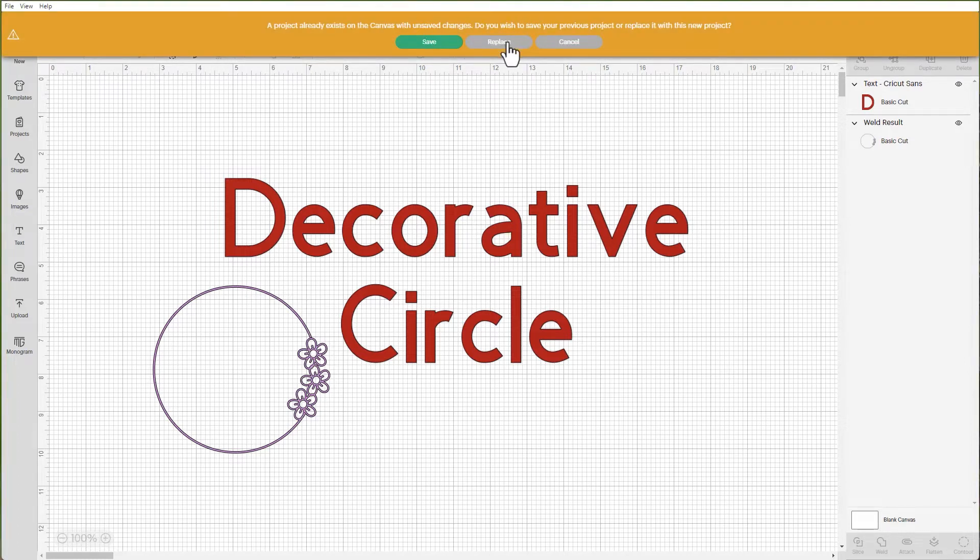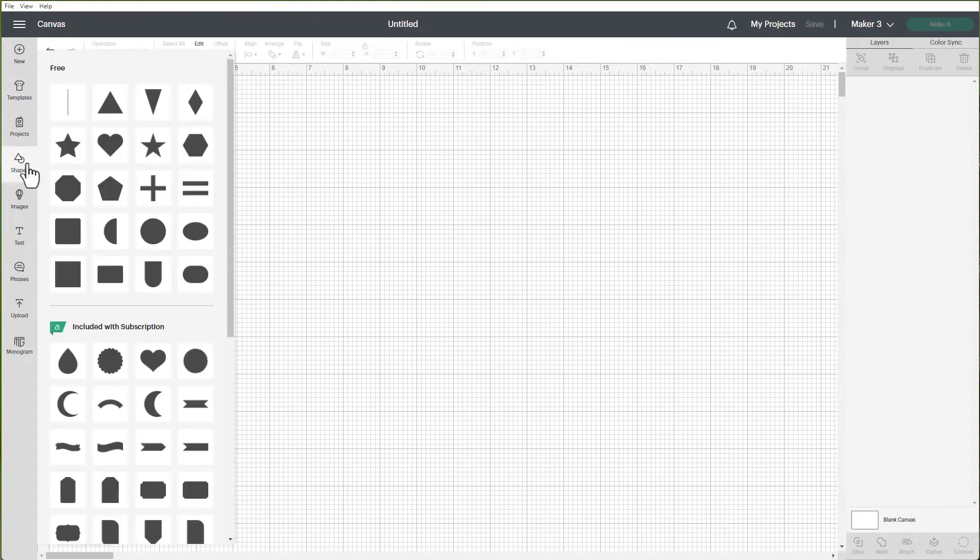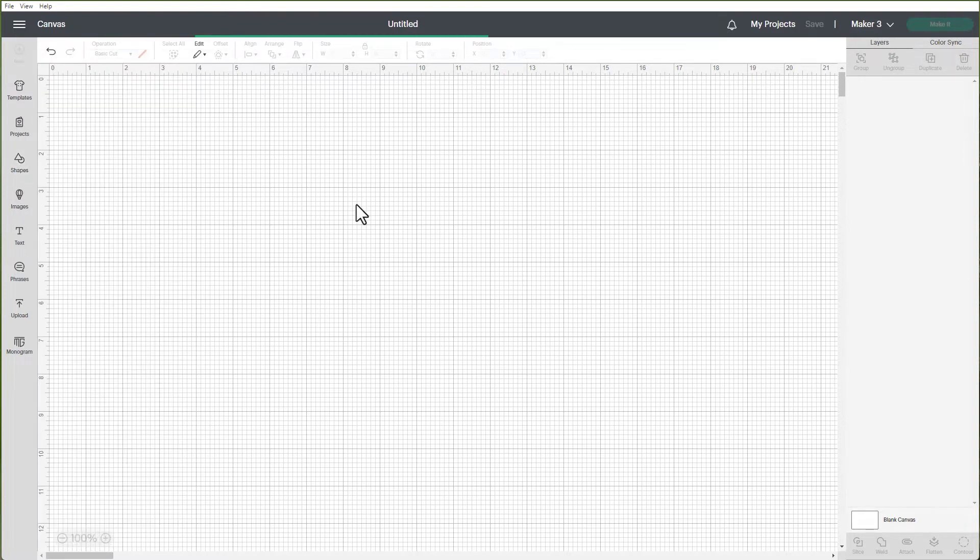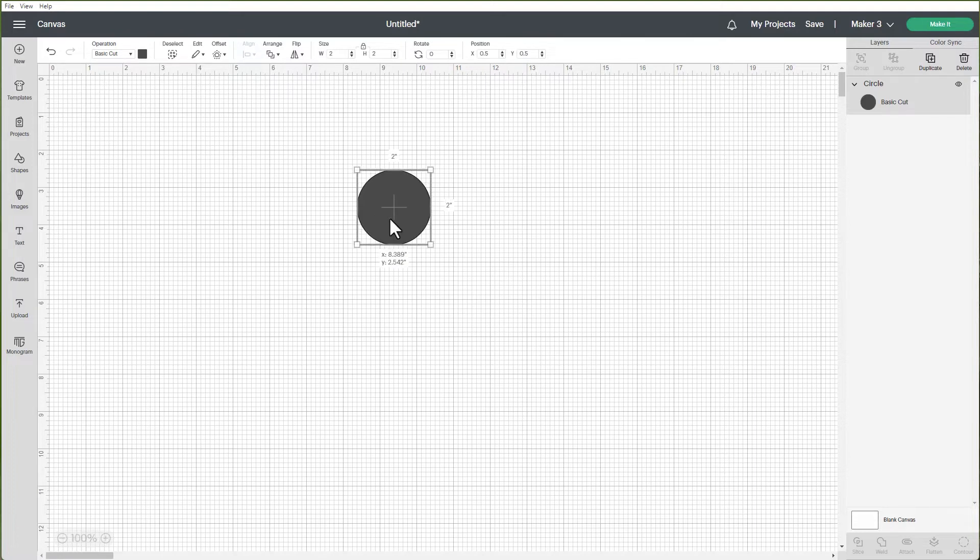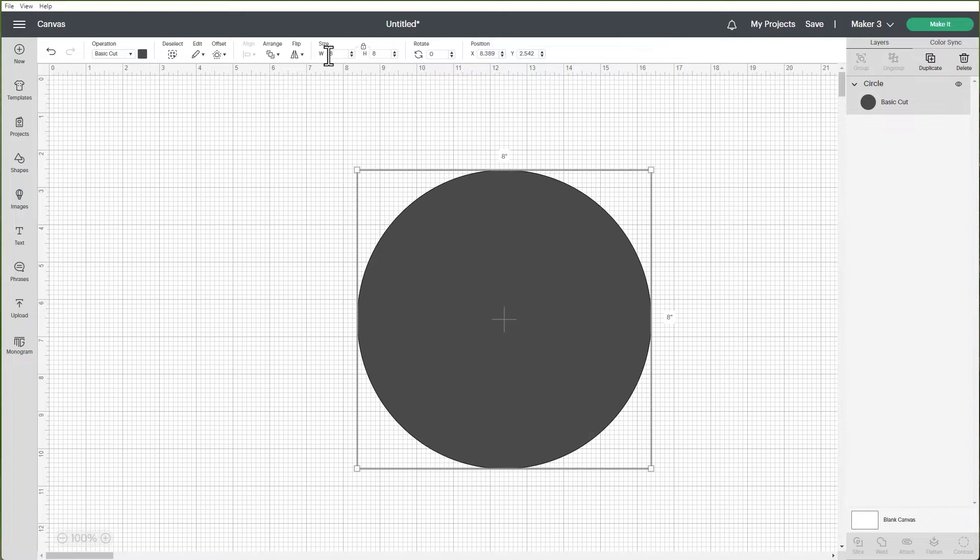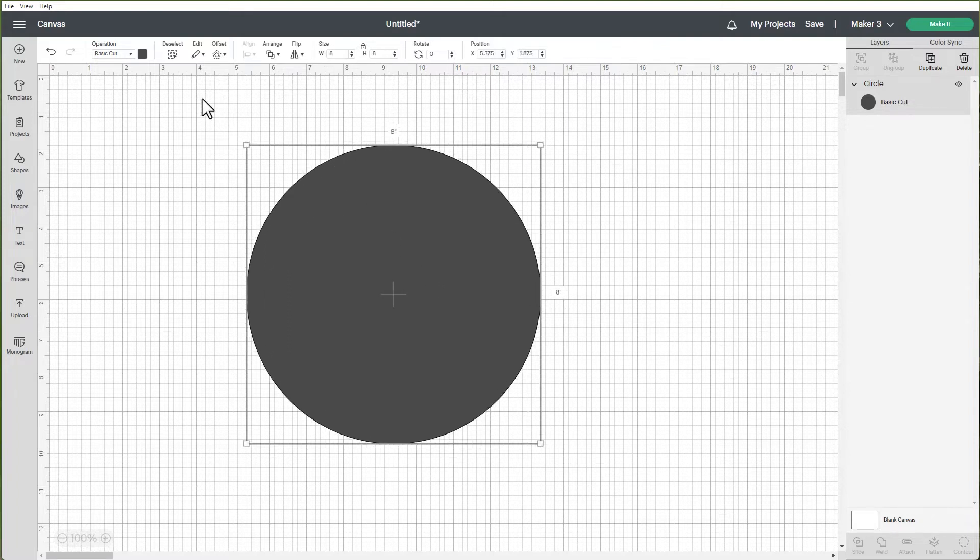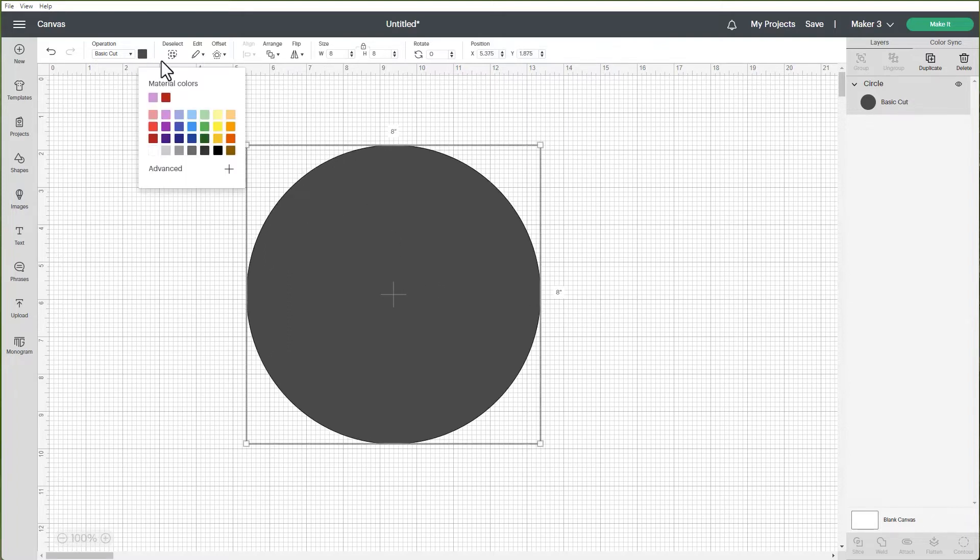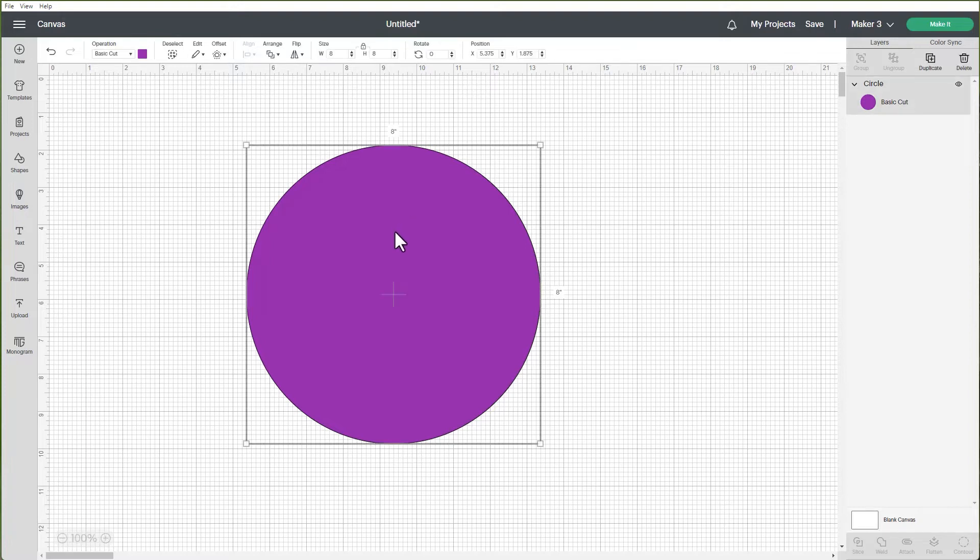So let's click on new and replace what we have here. First thing is we want our circle and we are going to make a nice decorative circle out of this. I'm going to make it fairly large so that we can see it. I'm going to make this an eight inch circle and I am going to change that to a color that we can work with. I will just make it purple for now so that we can see it. Now this is an eight inch circle.